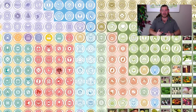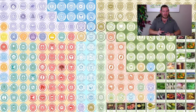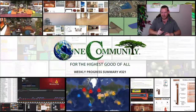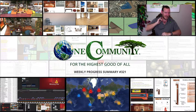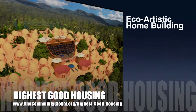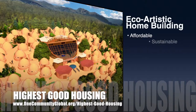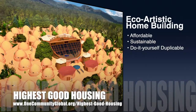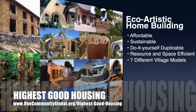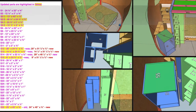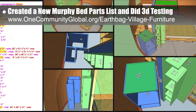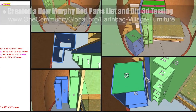Here is one week of our all-volunteer team's progress and accomplishments working towards addressing social inequality with sustainability for the highest good of all life on the planet. One Community's approach to highest good housing is eco-artistic home building that is affordable, sustainable, do-it-yourself duplicable, resource and space efficient, and consists of seven different sustainably constructed village models. This week, the core team created a new Murphy bed parts list and did 3D testing to make sure all the assembled pieces of the storage area could be moved into place when the walls are assembled.